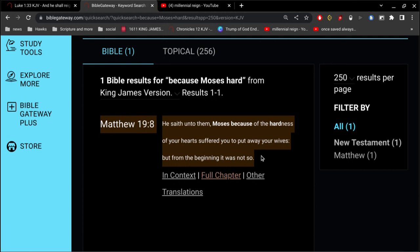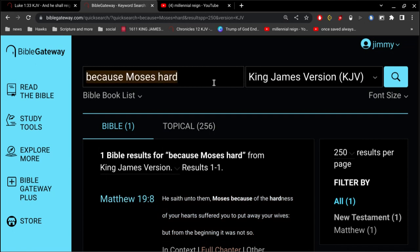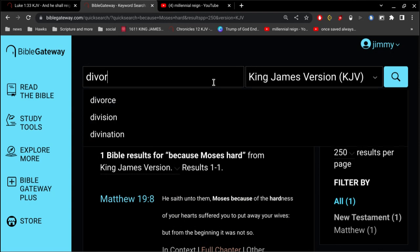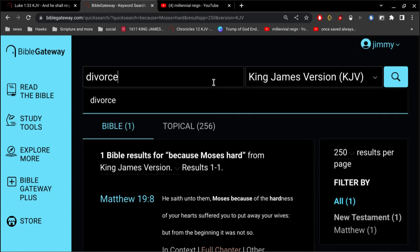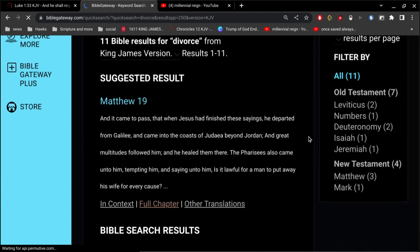But this does not in any way suggest divorce is a sin. And I want to ask you this: if you think divorce is a sin, then do you believe God has ever sinned? All right, now think about that. Has God ever sinned?